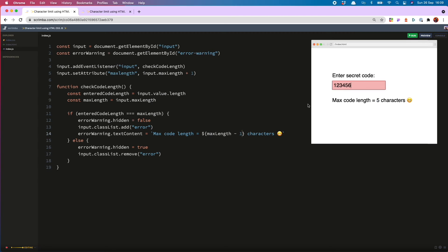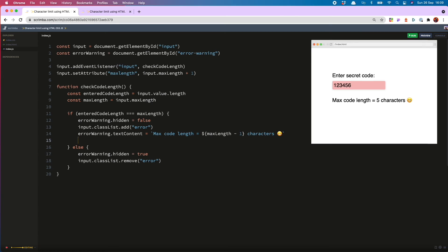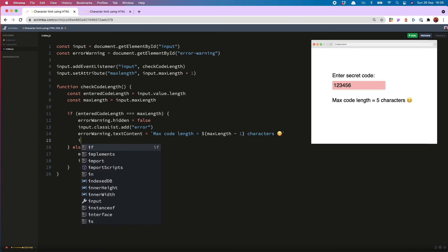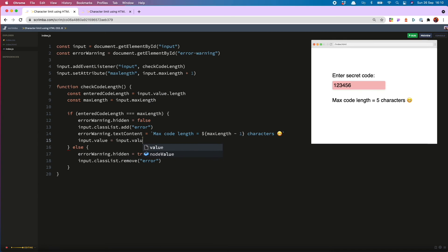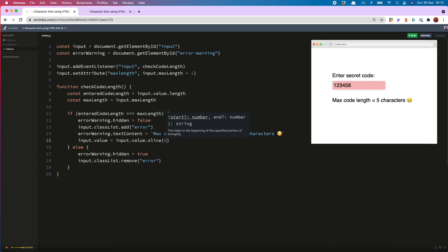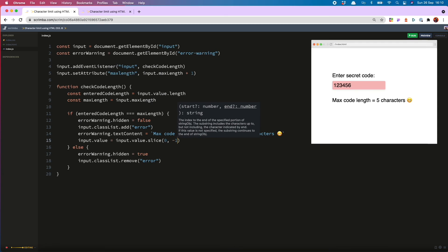And the final thing I'm going to do is remove last typed character. And to do this, we do input dot value equals input dot value dot slice, and then naught to minus one.